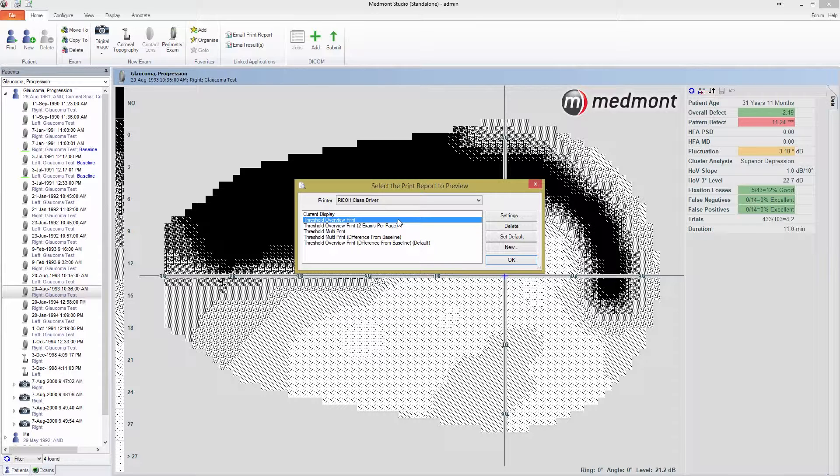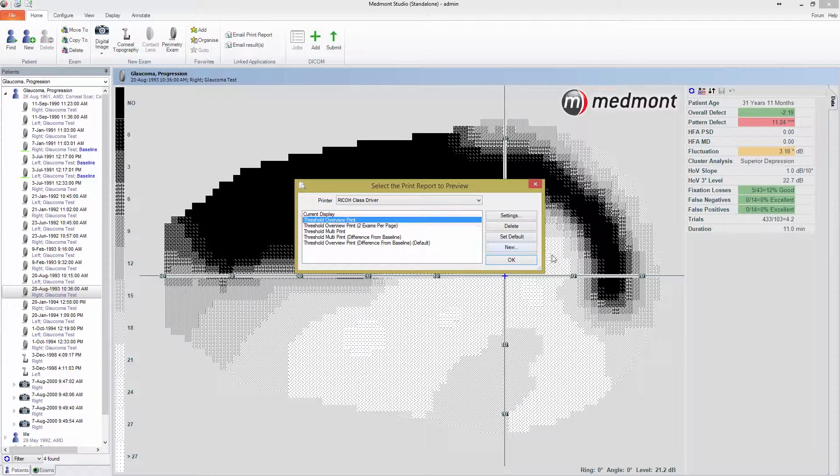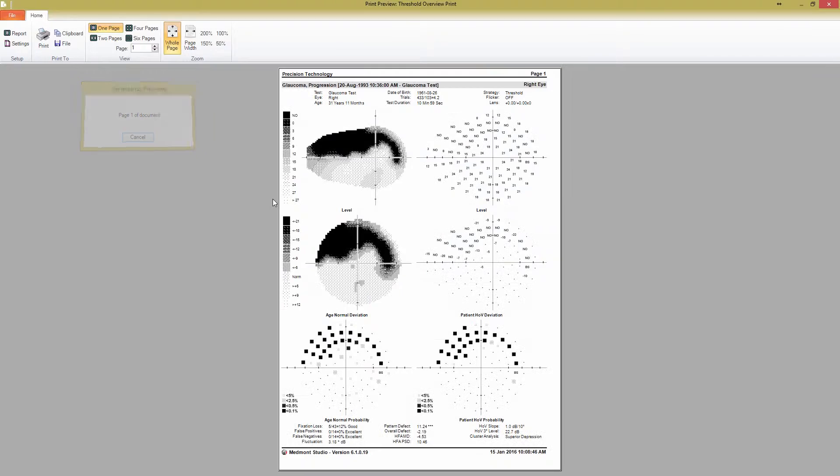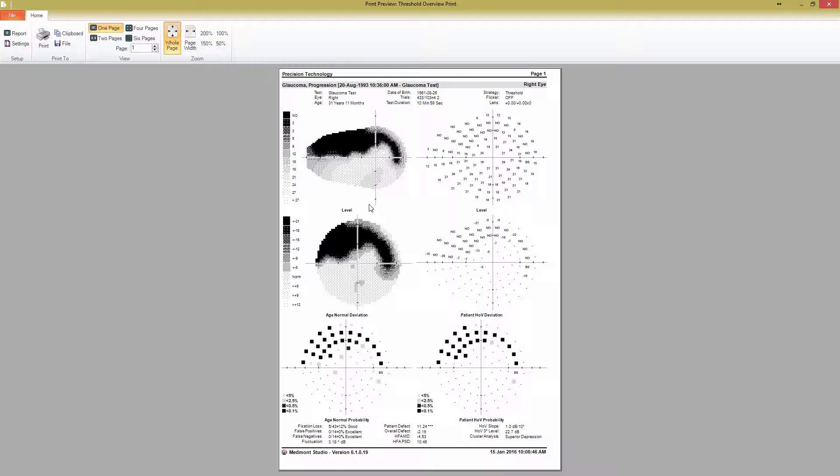Let's take a look at the basic templates. One of the most useful print reports is a Threshold Overview print, so we'll start there. This is the most widely recognized printout for visual fields and is very similar to that produced by a Humphrey field analyzer. Double-click the print report, or select it, and press OK to view the print preview.